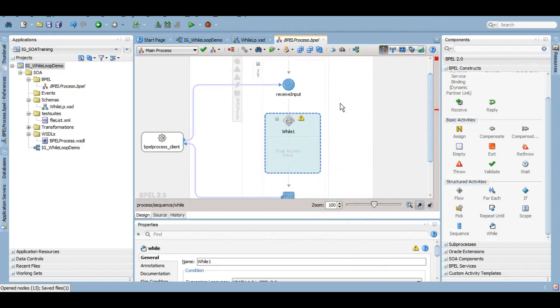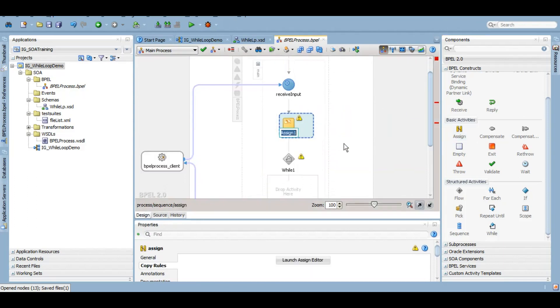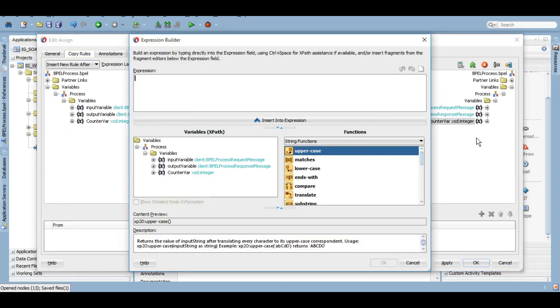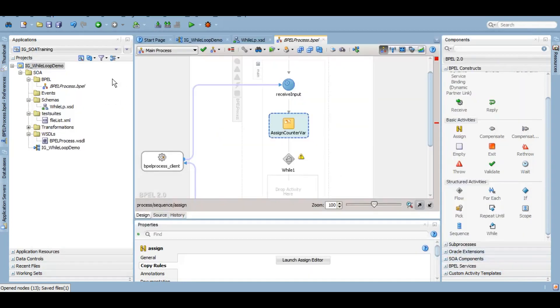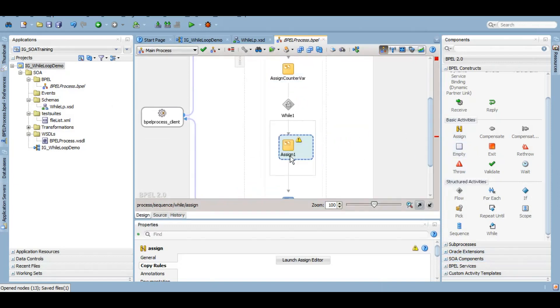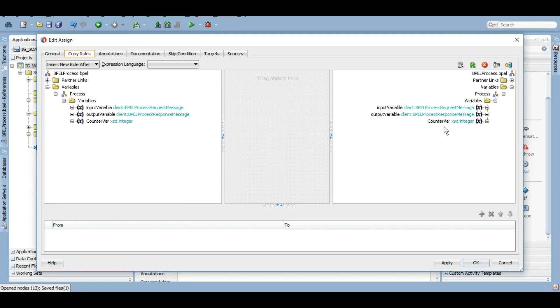So let me initialize the variable that I have created. You can start it with 0 or 1, so I am just starting it with 1. And here let me just assign incremental value. So I want to increment after every loop. I want to increment my counter variable that I have created.